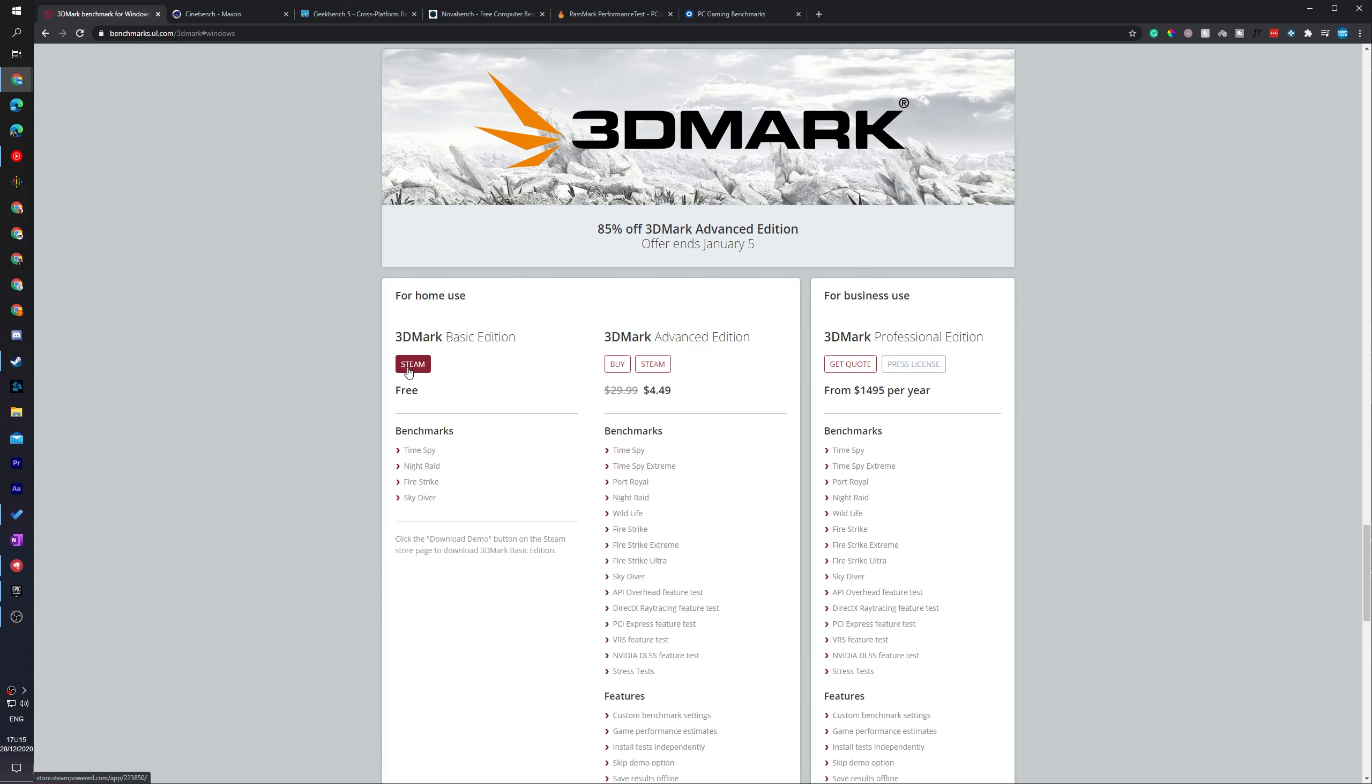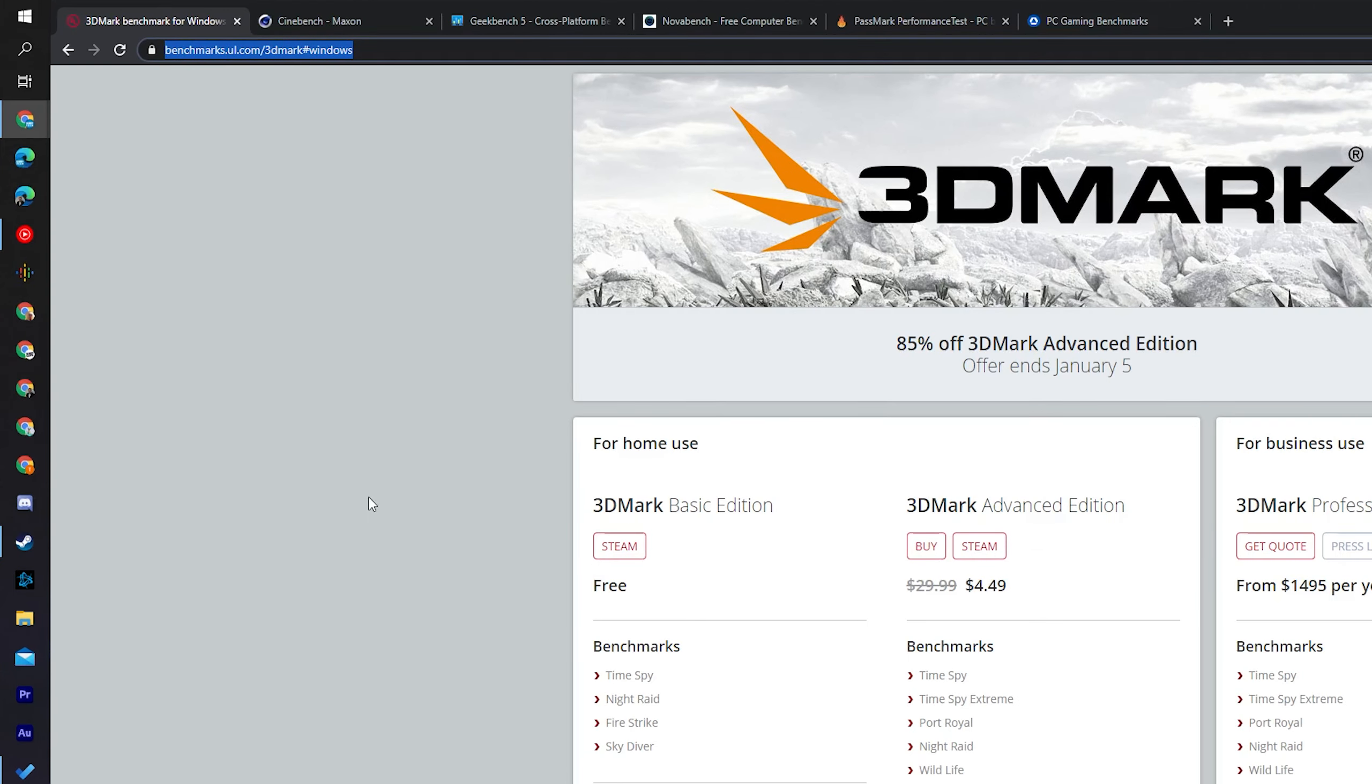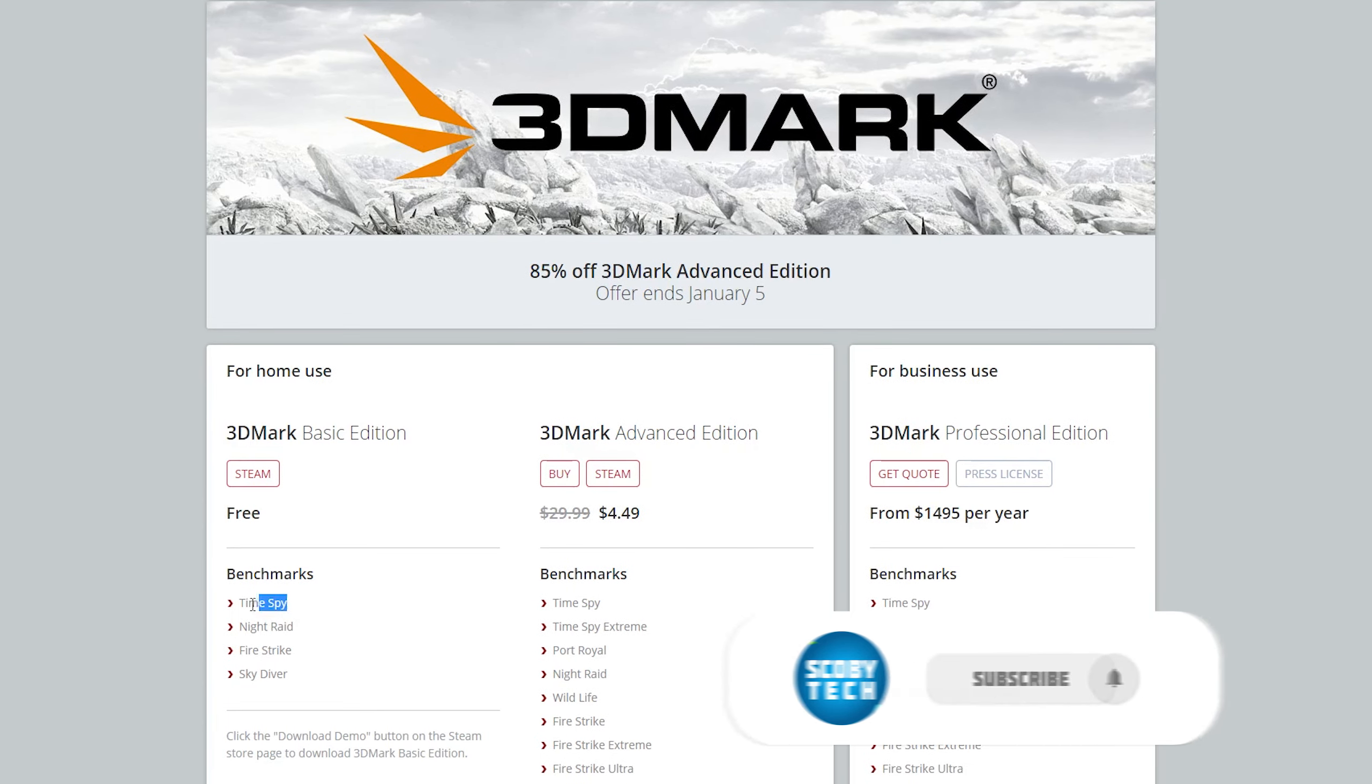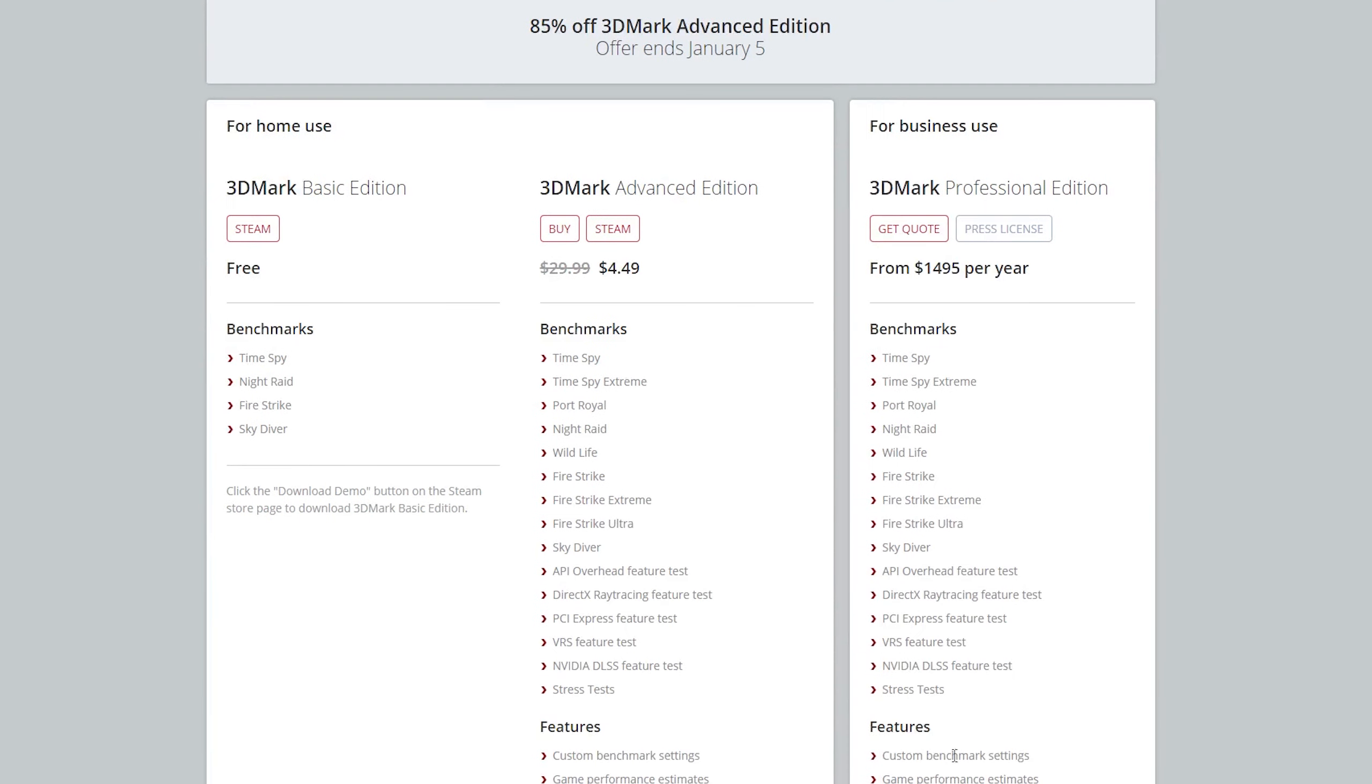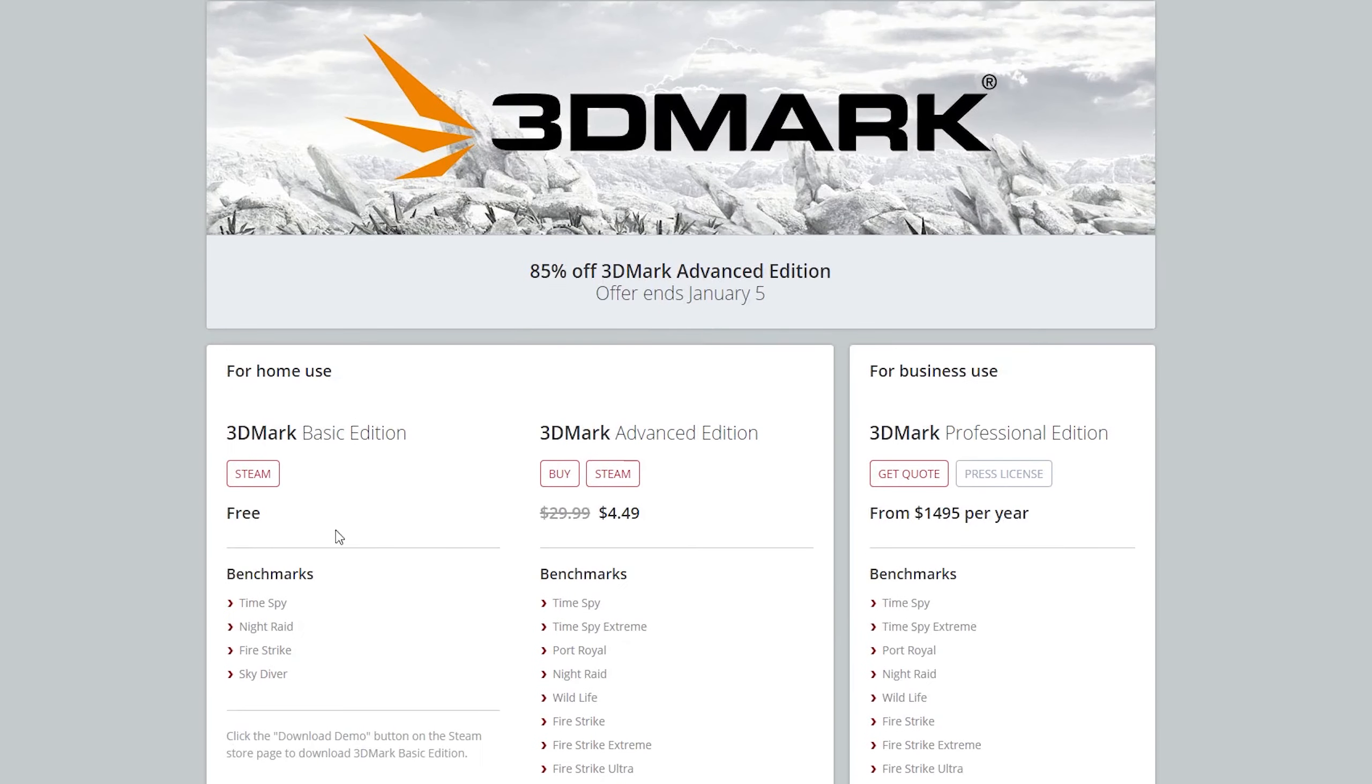So the first benchmarking tool we're going to be taking a look at is 3DMark. Links as always are in the description down below, and there's a couple different versions you can use depending on what you're trying to do. Right now the basic edition is free and includes the Time Spy, Night Raid, Fire Strike, and Skydiver benchmarks. If you've watched other benchmarking videos, you've most likely seen a lot of these, especially the Time Spy. You can also check out the Advanced Edition and Professional Edition which have some more advanced features.